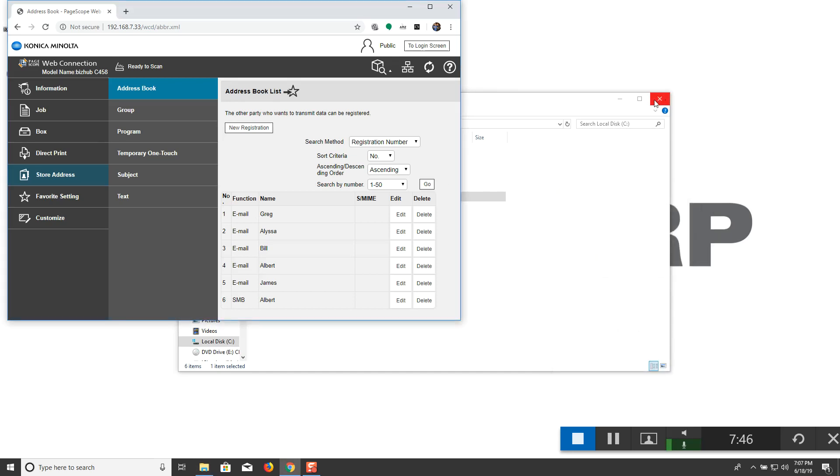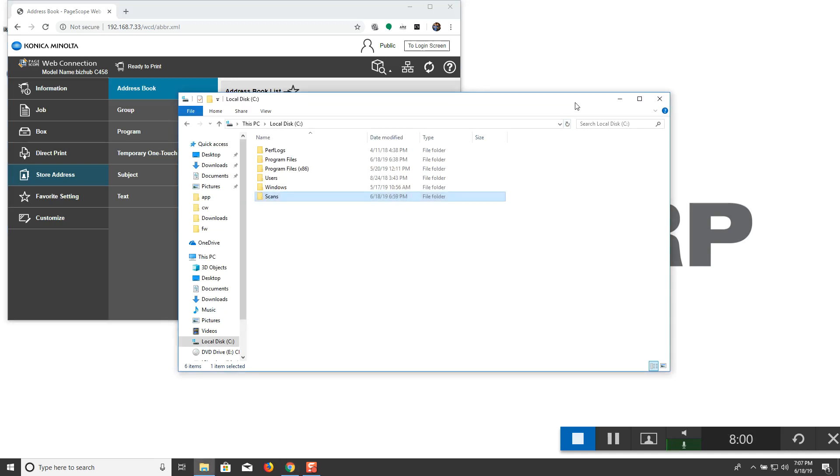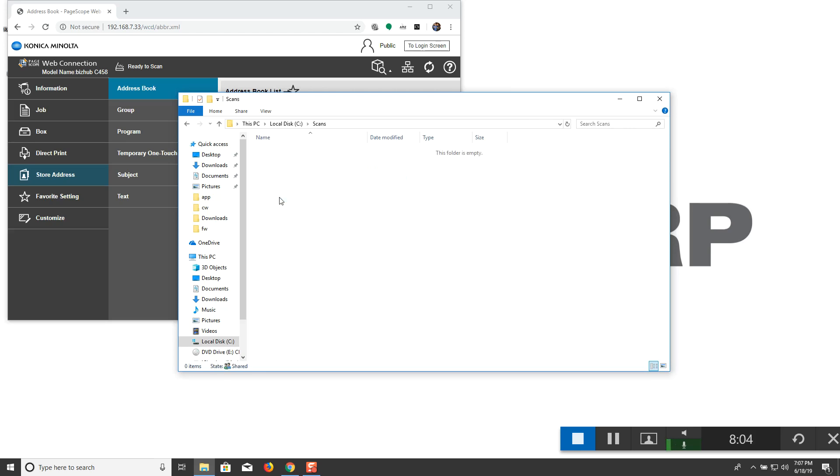So you'll actually head over to your Konica Minolta machine. Go to the scan fax function. Select the new folder that was created in the address book. And then just hit start. So it'll scan that file and it should send it directly into this folder.